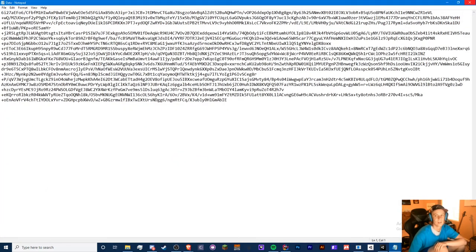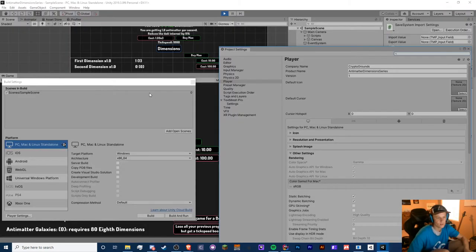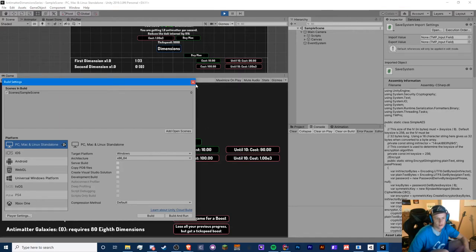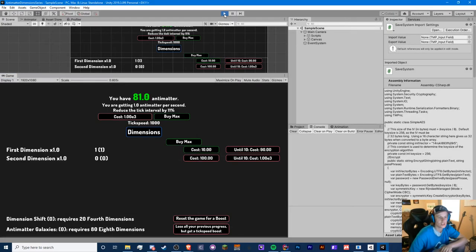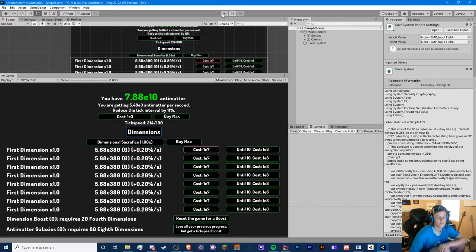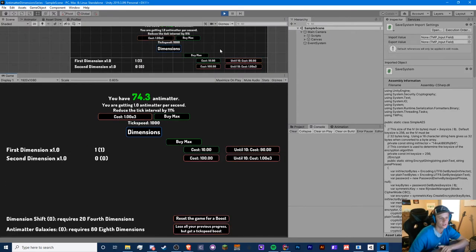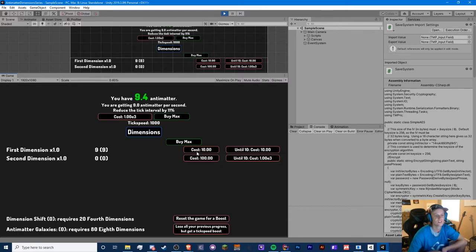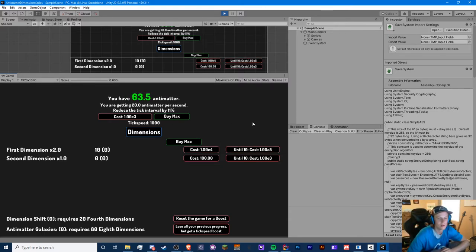So now if we quit it should save and load. So we know the save works, but does the load work? Yes, it does. Perfect. So now this will make the future videos a lot easier, and I can actually start playing this on my own if I wanted to. Obviously there's not enough content.